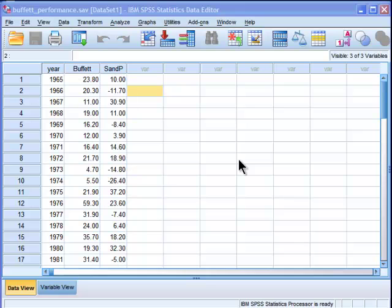Typically, the paired samples t-test is done on time 1, time 2 data. You administer a treatment after measuring something like anxiety, depression, foot fungus. It could be anything. You measure that at time 1, and then you apply a treatment.